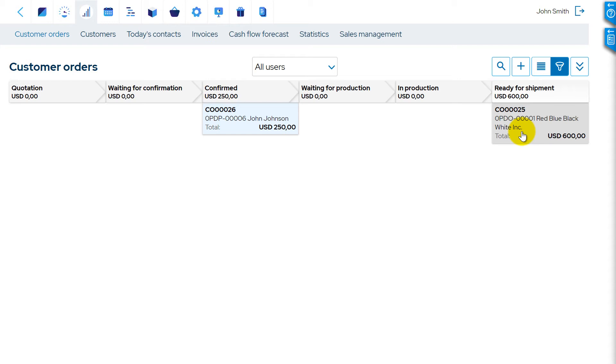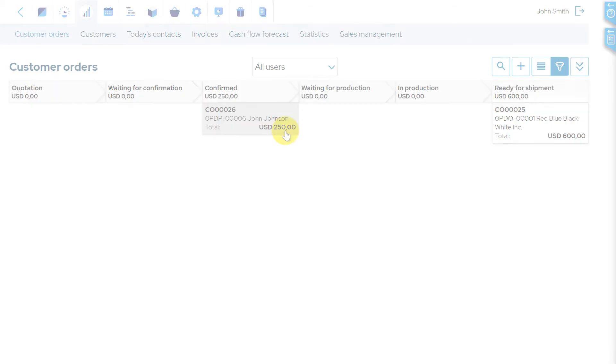If all or part of items in customer order are not available and cannot be booked, then customer order status in MRPeasy is confirmed.